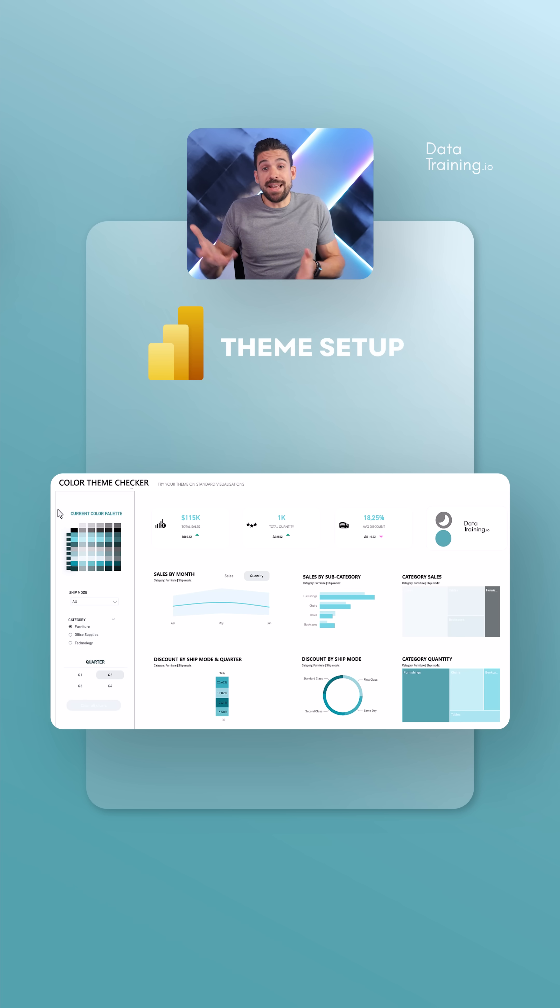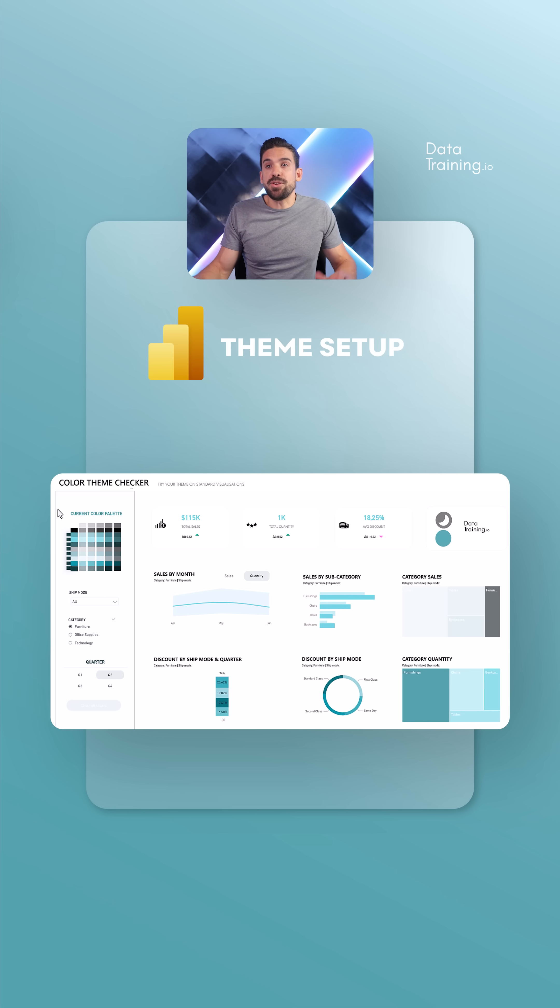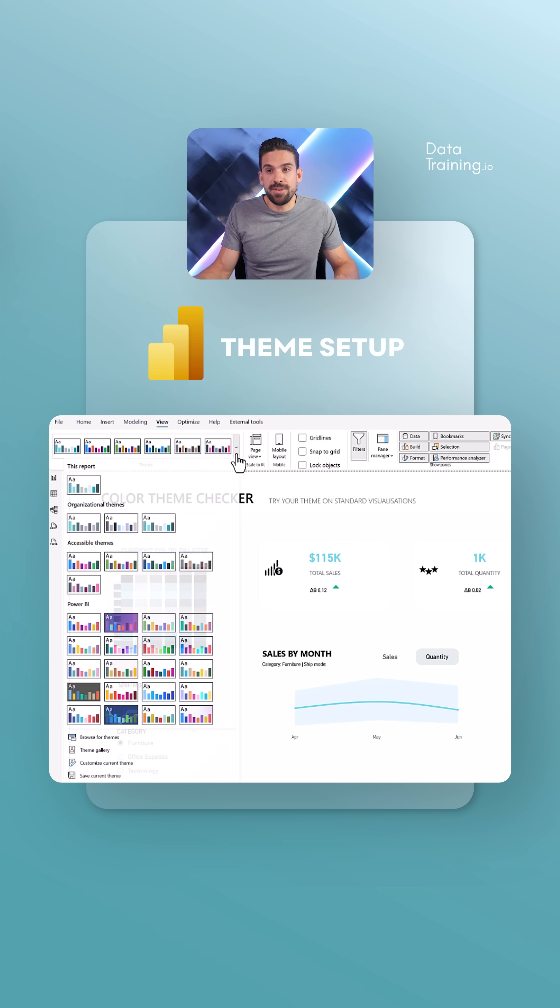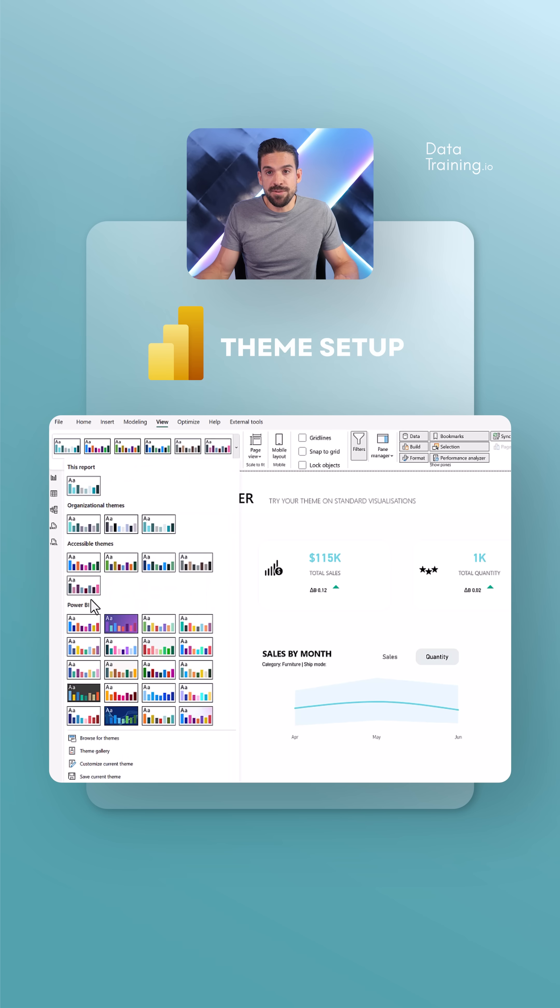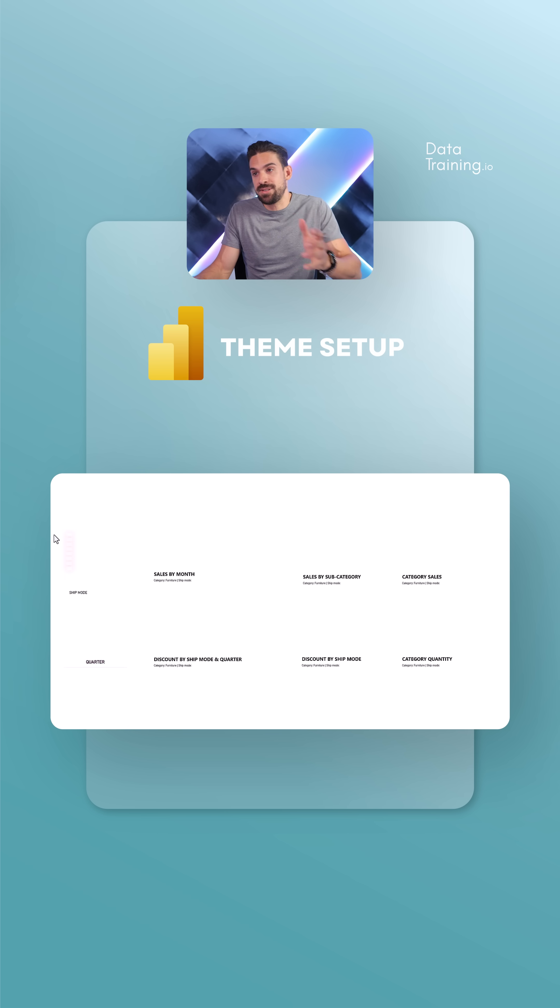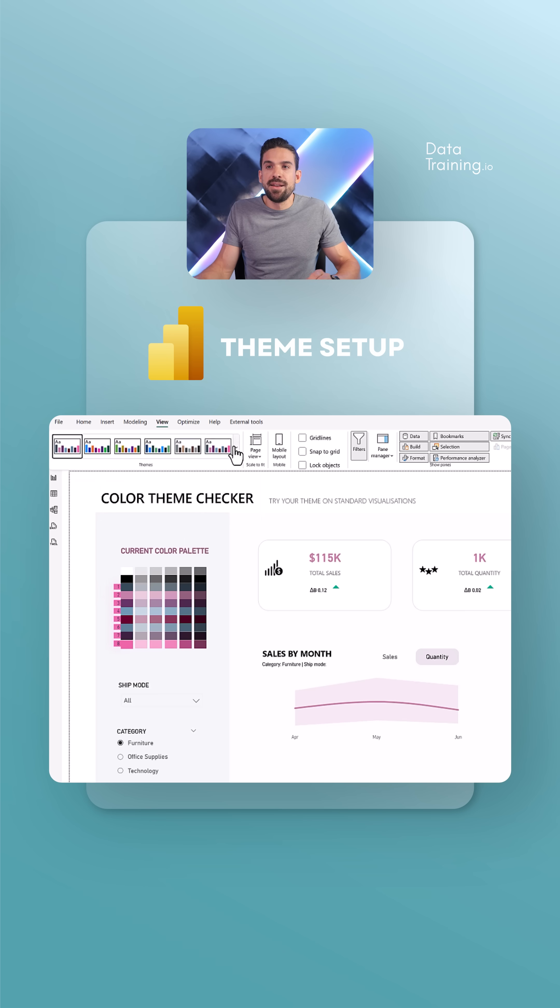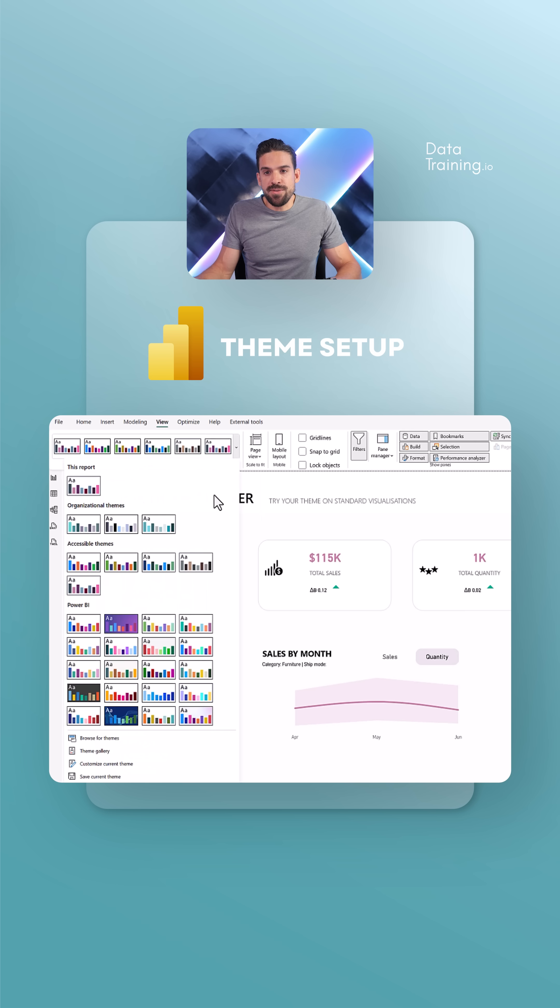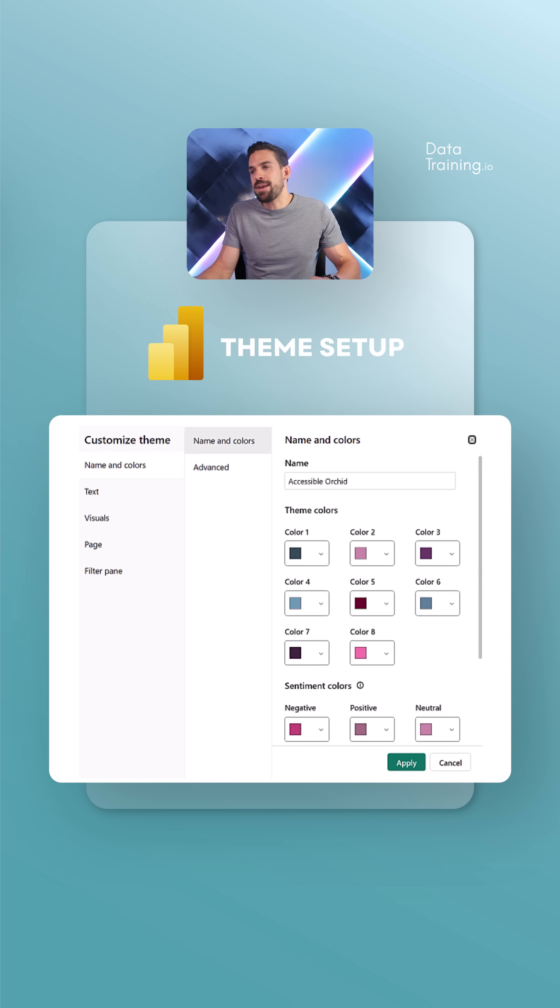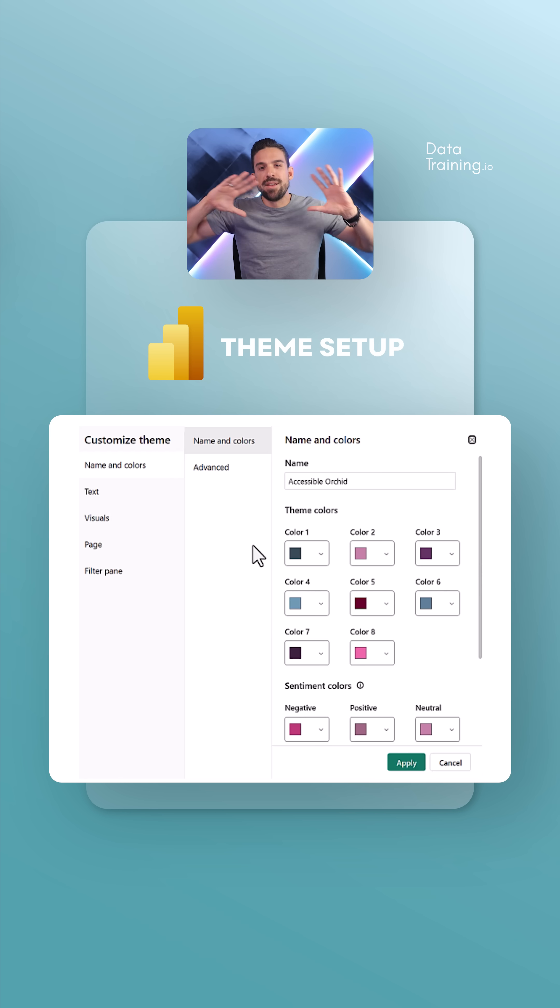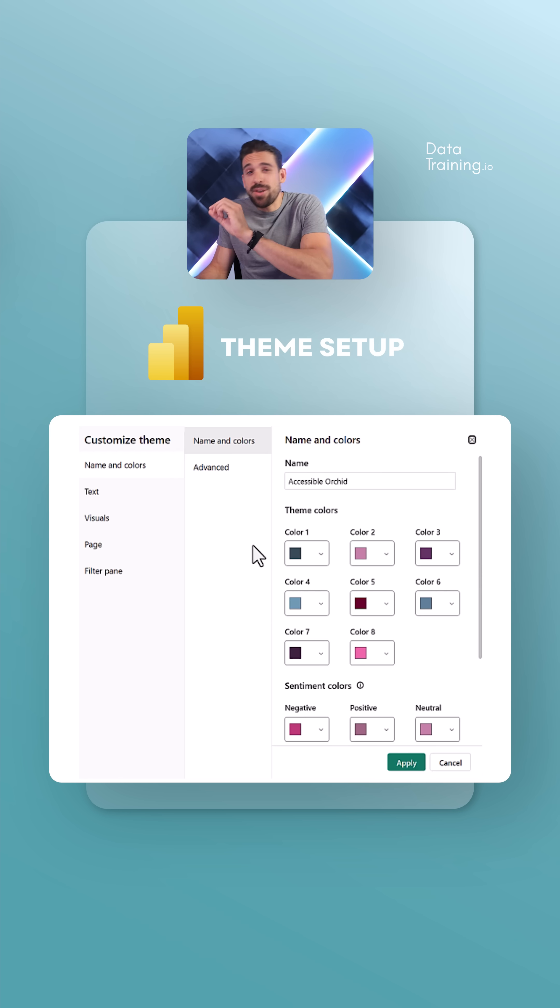How to get started with setting up a theme. First of all, you could choose one of the default themes over here. Say you like this one, and then go over here and say customize the current theme. It gives you a few options when it comes to colors, tags, visuals, page filter paint, but not the full spectrum of options.